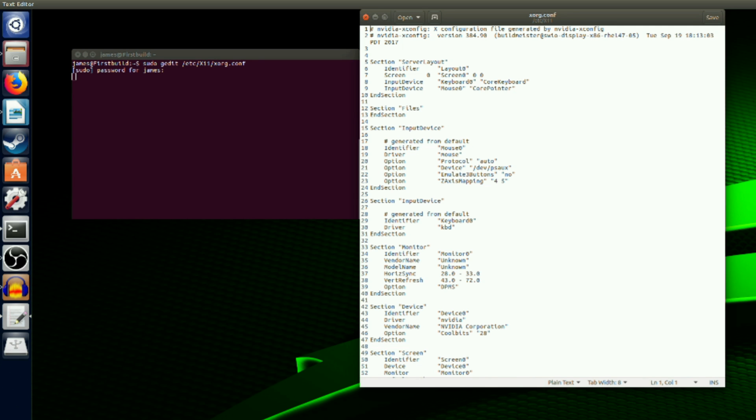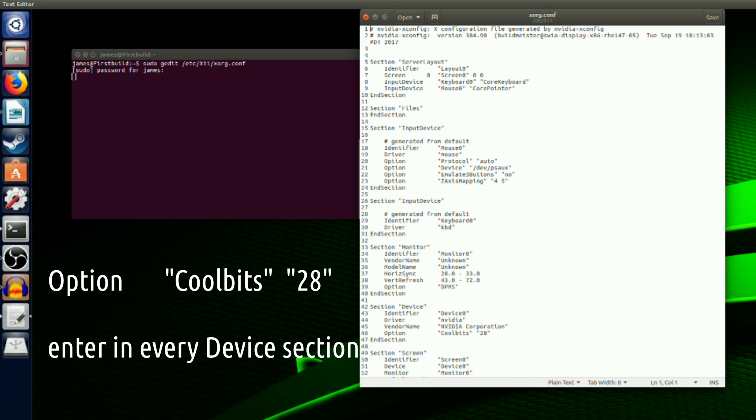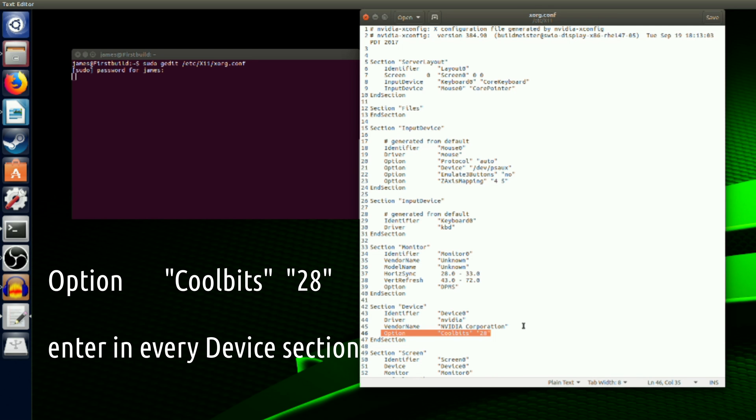Once open, scroll down to the section titled device. There will be one of these sections for every GPU you have installed. Inside the device section, simply add the line CoolBits 28 right here. 8 and 16 are also valid options rather than 28, but I believe 28 is a good blanket option to unlock everything you need.